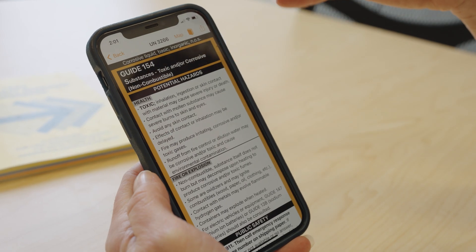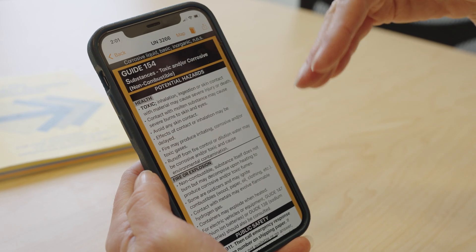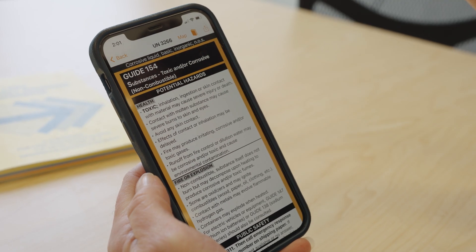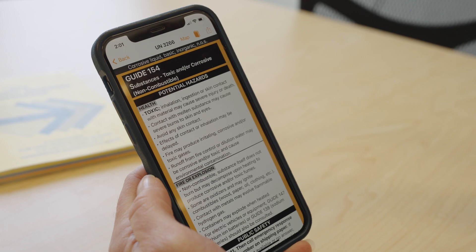Now remember, the guide is the initial emergency response. You are likely not the person who's going to execute that emergency response, but you can use this guide and the information in here to keep your employees safe and maybe identify if you need to evacuate an area.